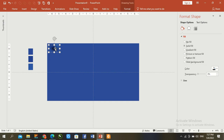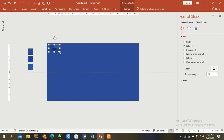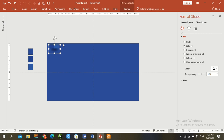Make it equal in size to the previous shape, then right click and send to back. Go to transparency and set it to 50%. It is totally looking like a shadow.